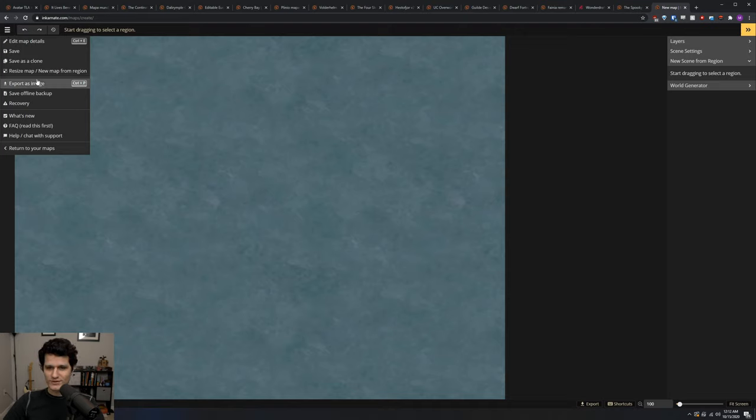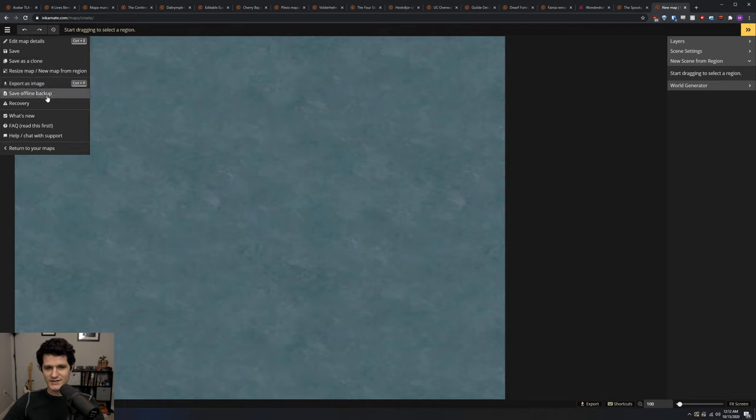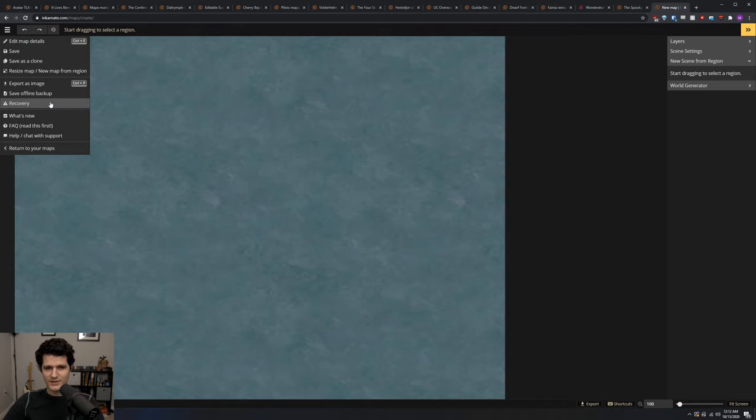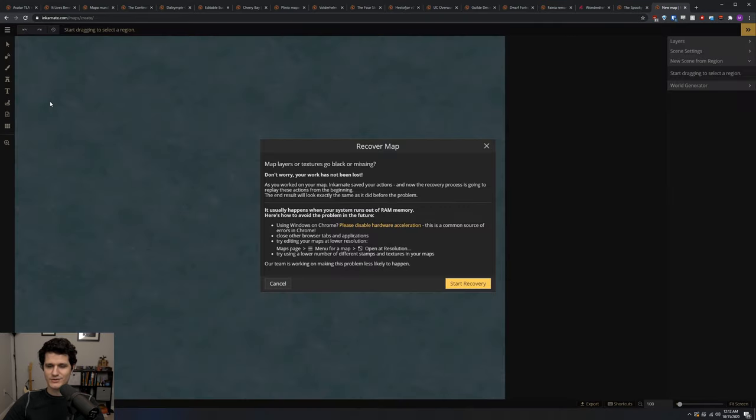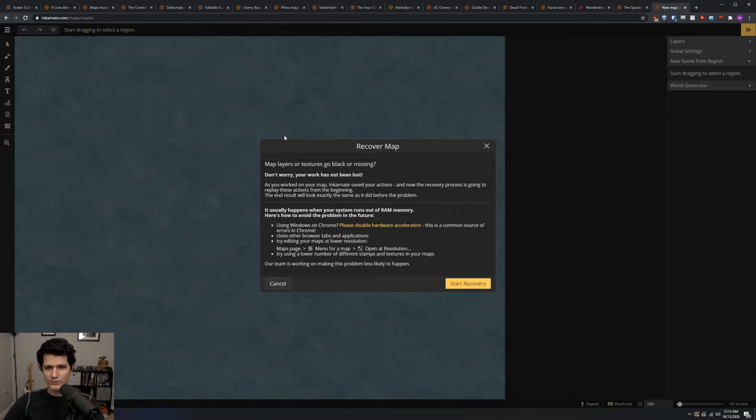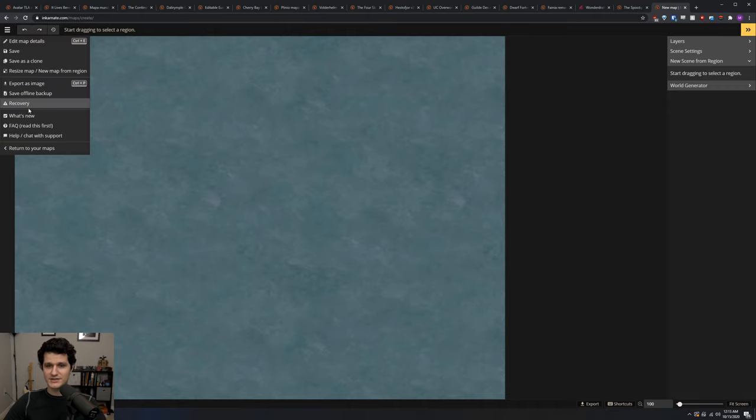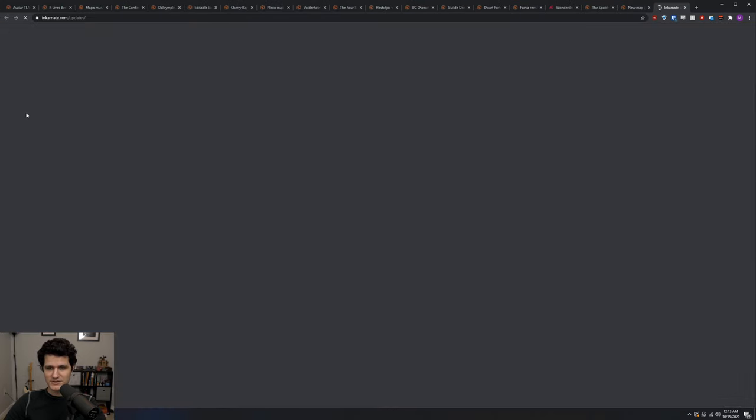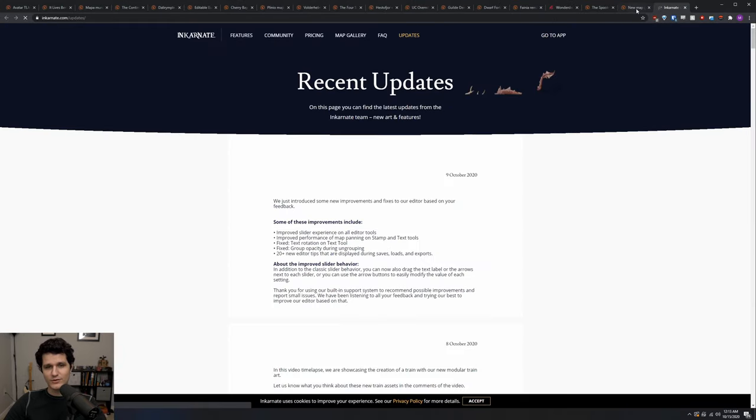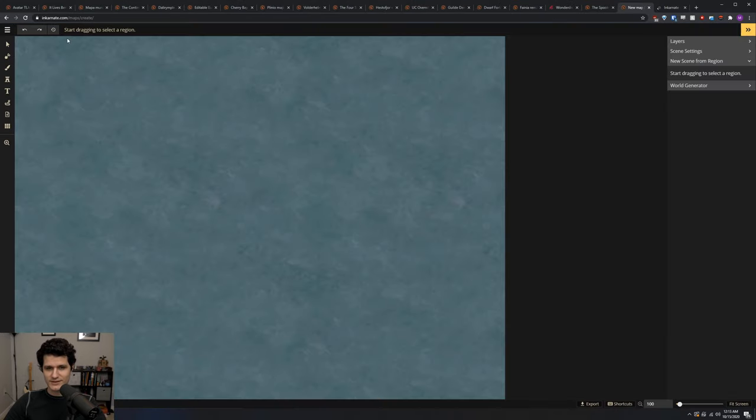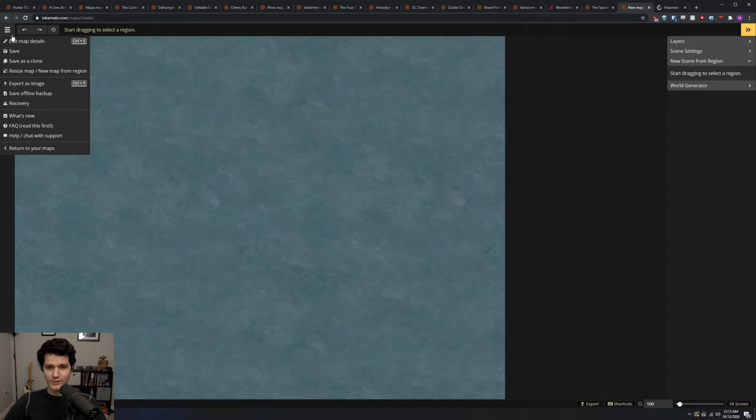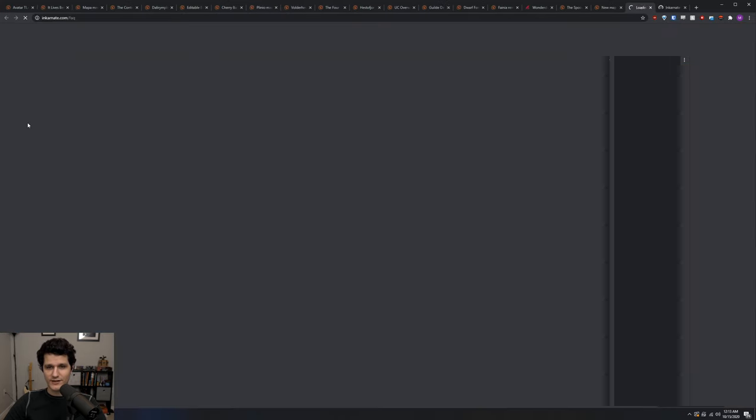Export as image, which does just what it says it does. Save offline backup, which saves a copy of your map to your machine that you can open in Incarnate later if you have an unstable internet connection. Recovery, which can be helpful if you're editing too complex of a map for your machine and things start to go missing or blackout. What's new, which will give you their changelog of new features. FAQ, which is just what it sounds like. Help, which will let you send a help request.